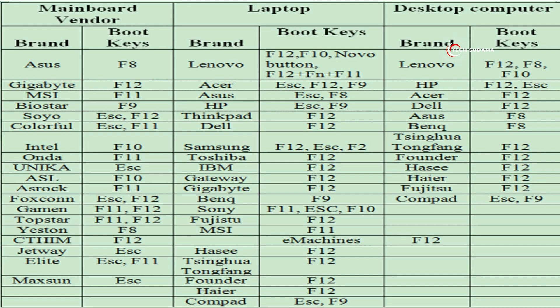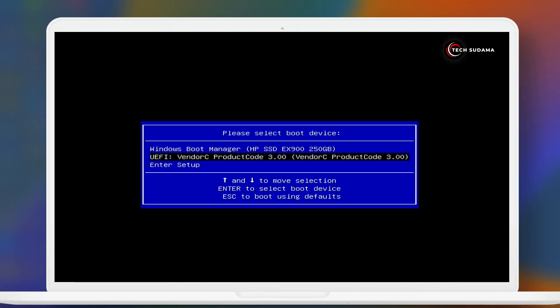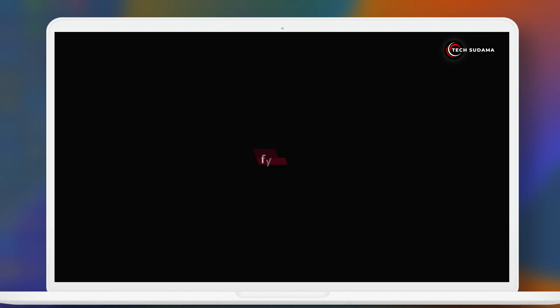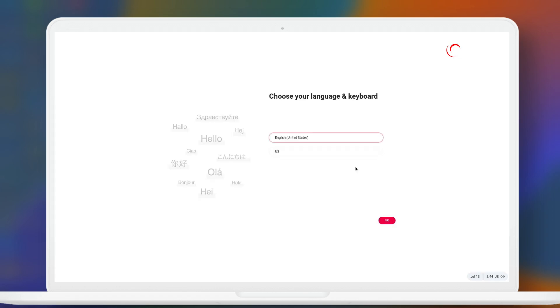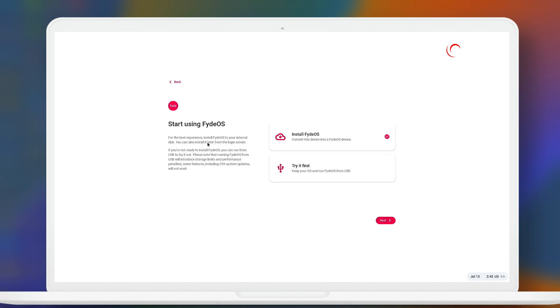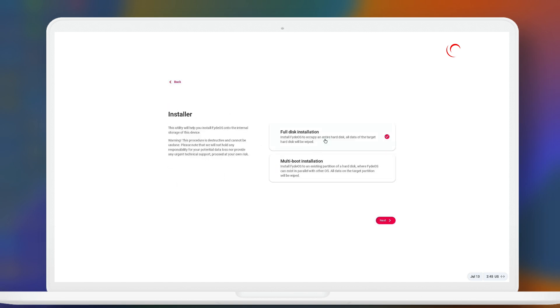To access the boot menu, you can refer to this table otherwise you can search on Google. From the boot menu, you will have to select your pendrive and hit enter. Okay, now on the screen click on OK. Now you'll have to click install FydeOS. Click on next.